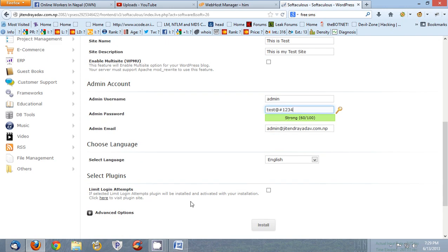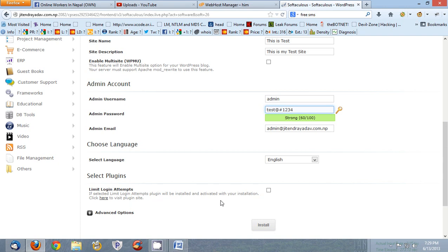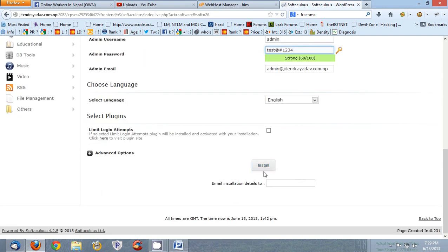So now select plugins, limit login attempts. If you have limit login attempts the plugin will install and activate. So now just install.